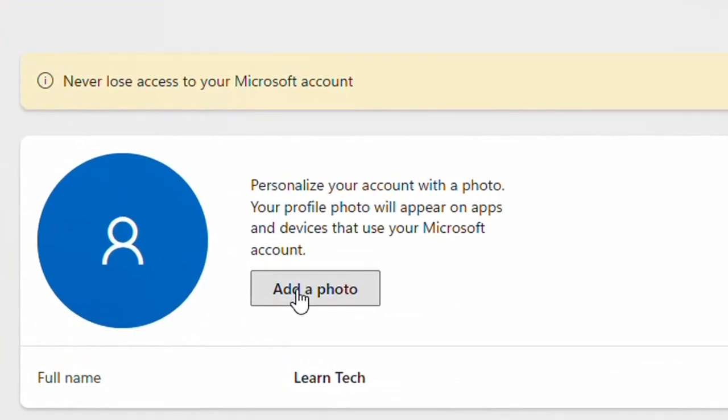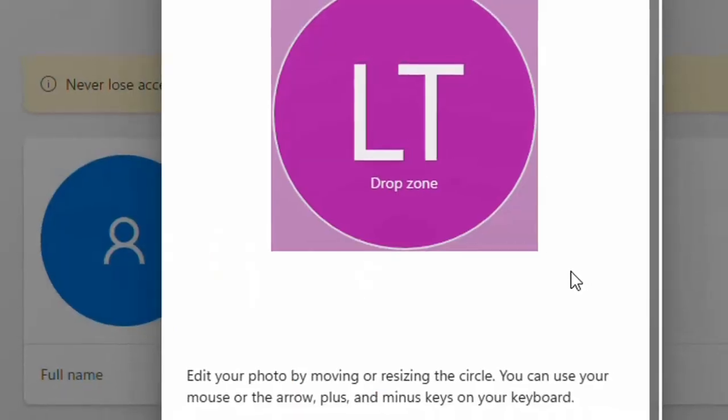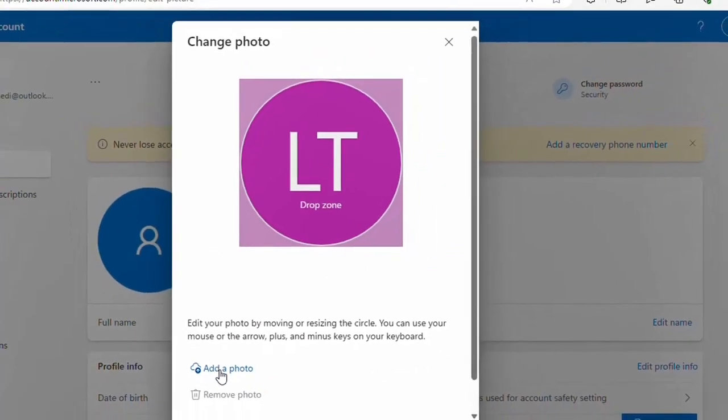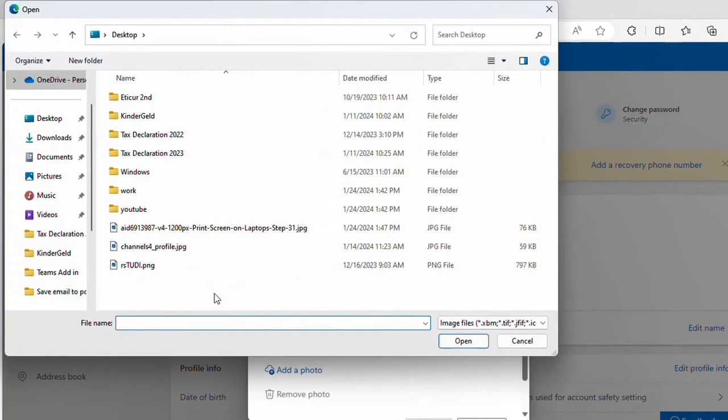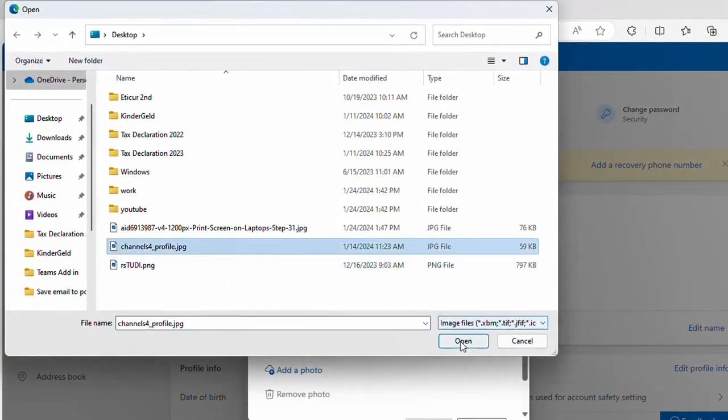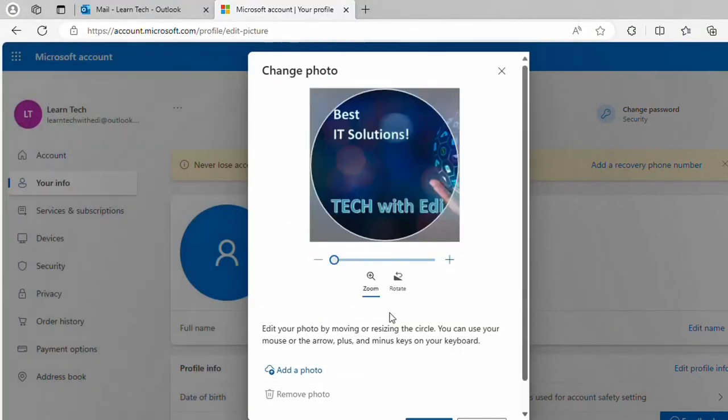Your profile photo will appear on apps and devices that use your Microsoft account. We click add a photo and here we have to choose the photo. In my case I will put my YouTube channel logo.